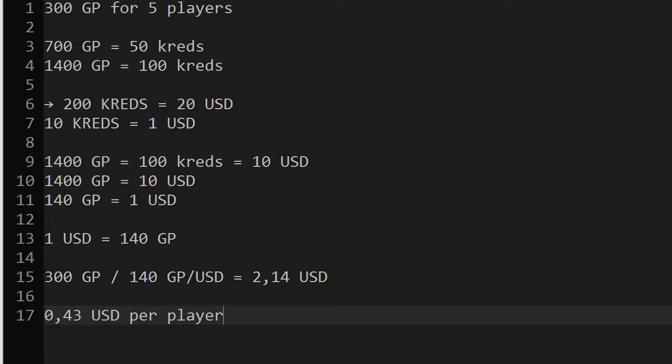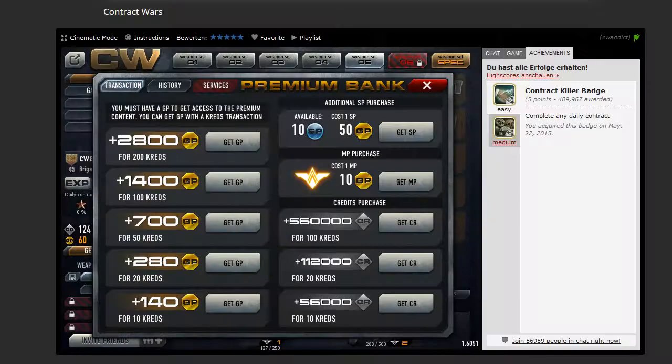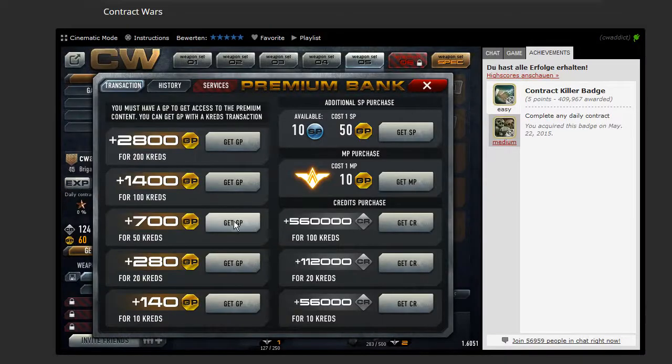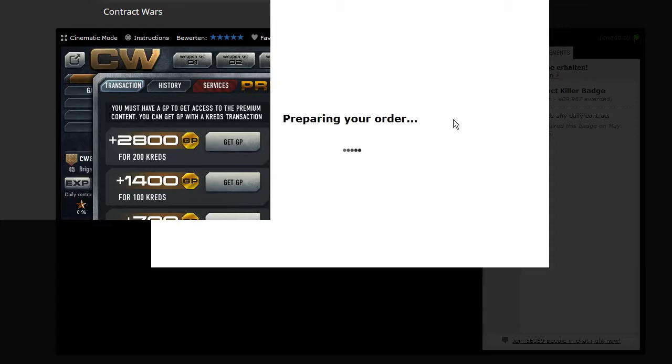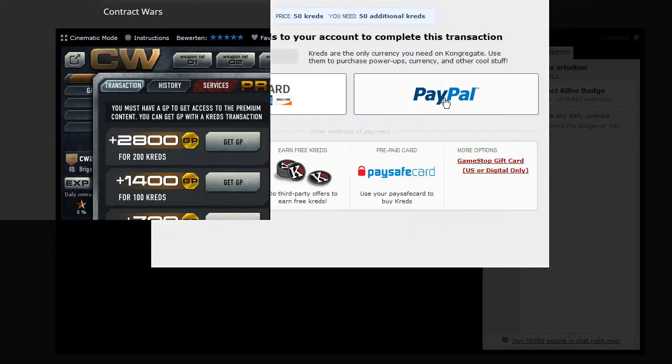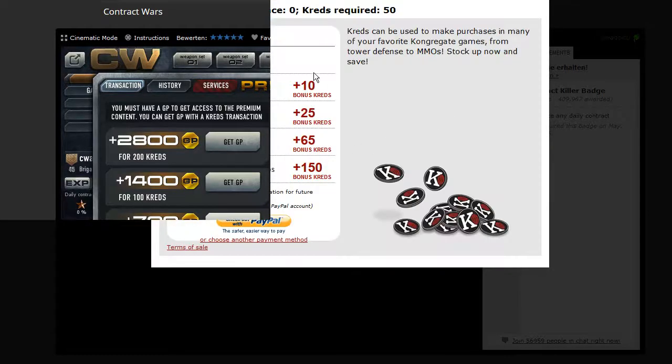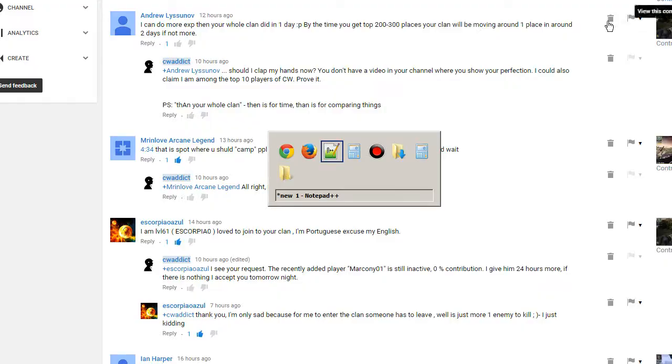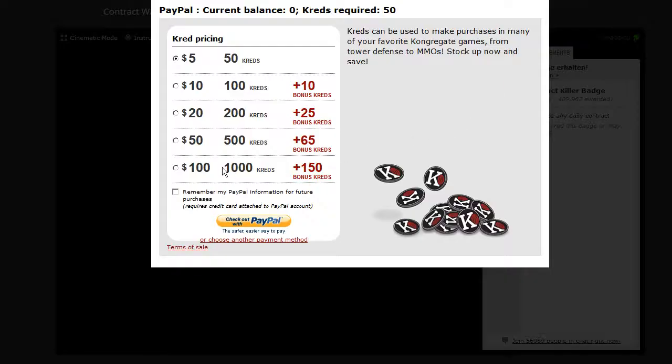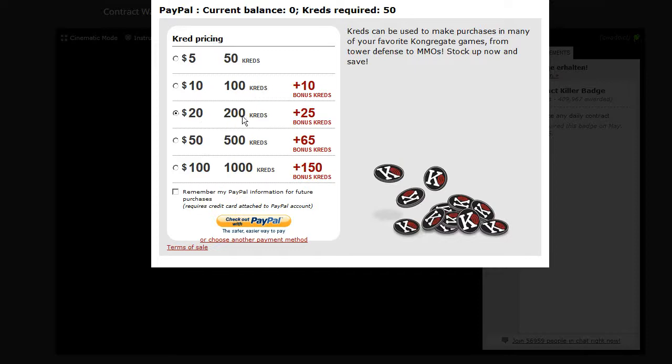Yeah, sounds fair to me. I mean in the beginning we just start something. Maybe somebody will donate later on. So yeah, that's what I'm doing. I'm going to buy those gold points. And then we have some credits left. Oh wait, just needed to minimize and maximize again. So we take 200, 200 credits is 20 US dollars.